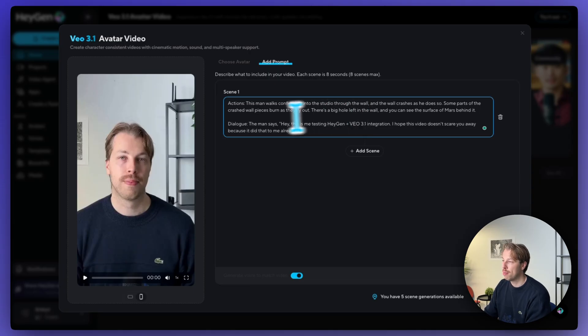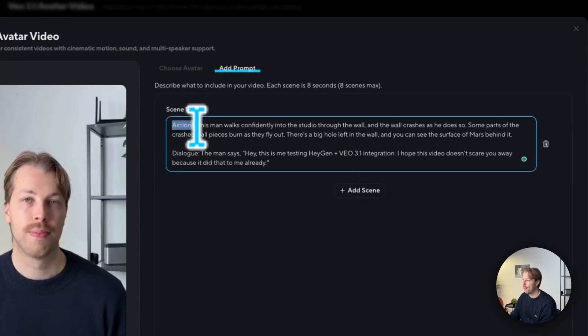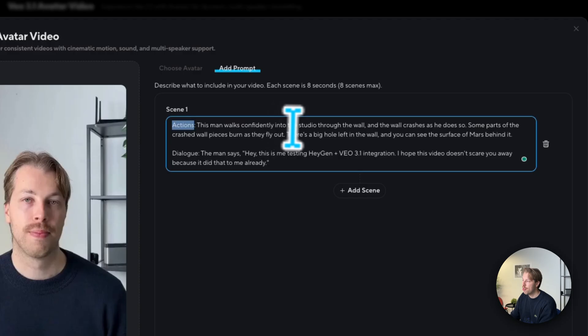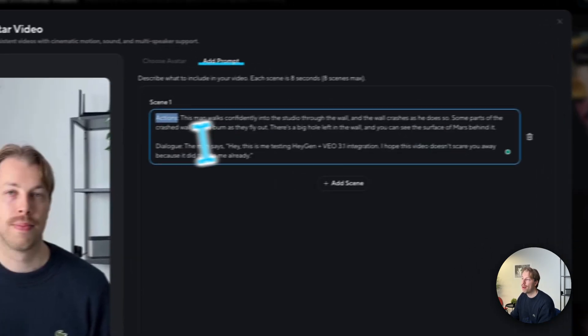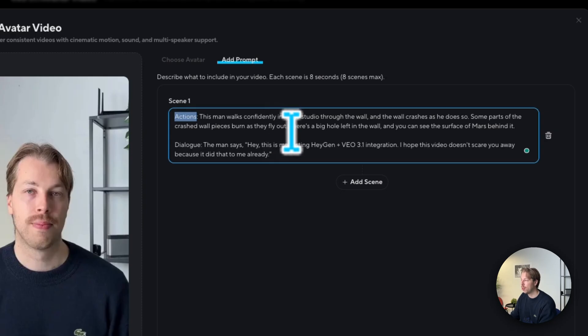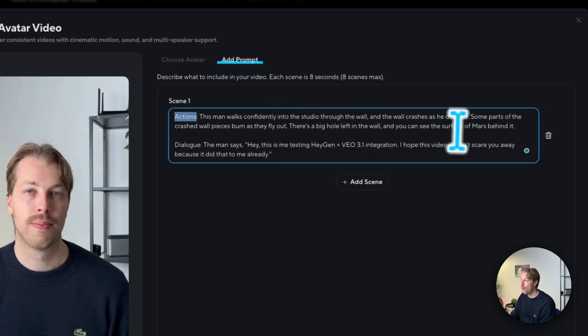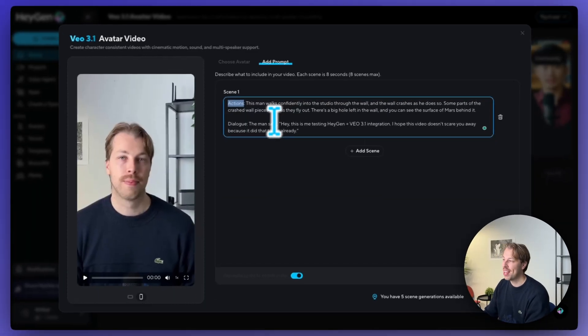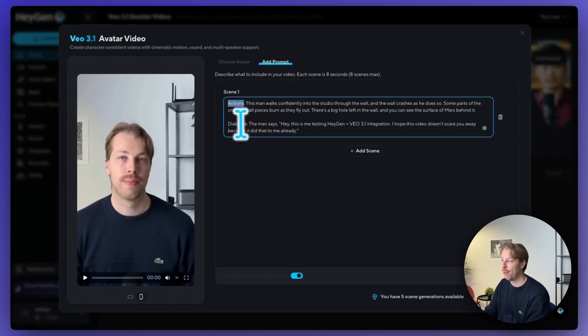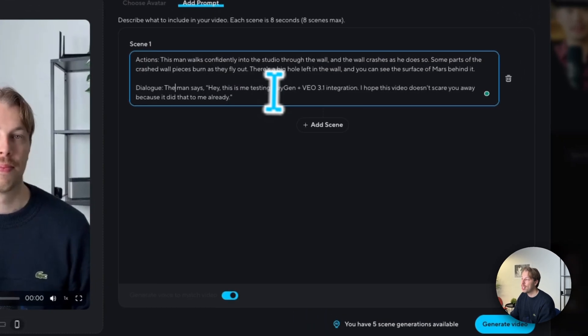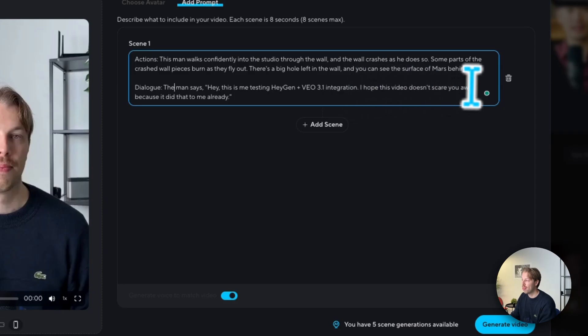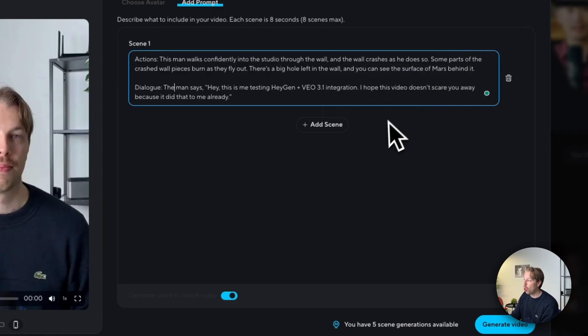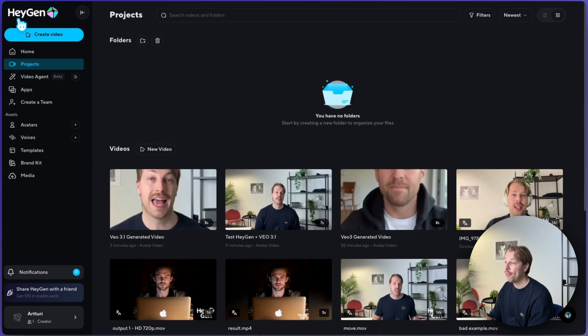So here I have typed in something like this. Actions, then followed by this man walks confidently into the studio through the wall and wall crashes as he does so. Some parts of the crashed wall pieces burn as they fly out. There is a big hole left in the wall and you can see the surface of Mars behind it. That sounds at least something I want to see whether this is able to pull off or not. And then the dialogue, so this man says, hey, this is me testing HeyGen VEO 3.1 integration. I hope this video doesn't scare you away because it did that to me already. And now all we need to do is just hit generate.